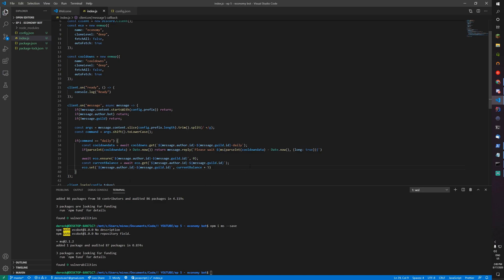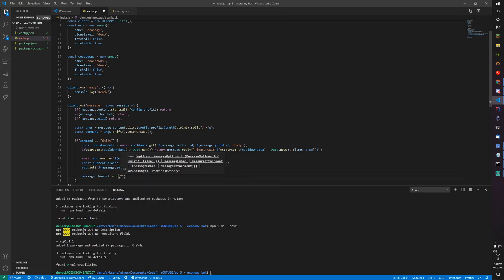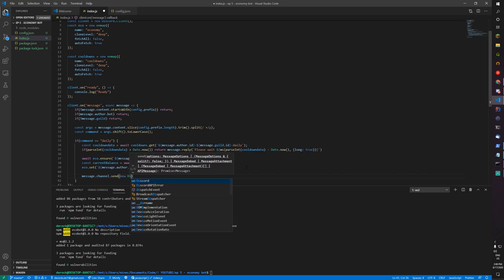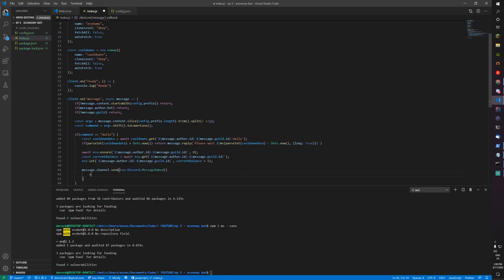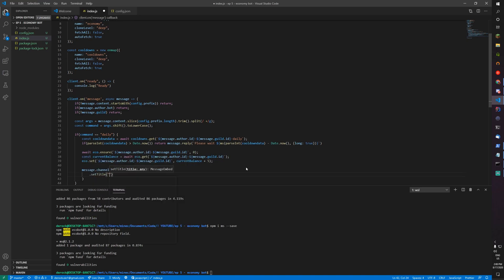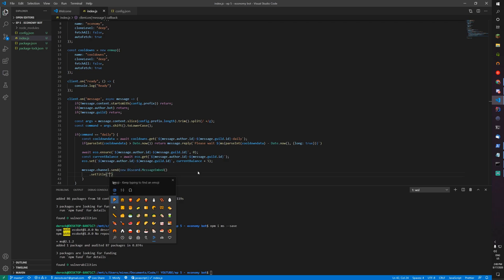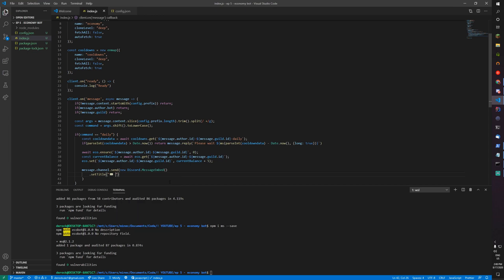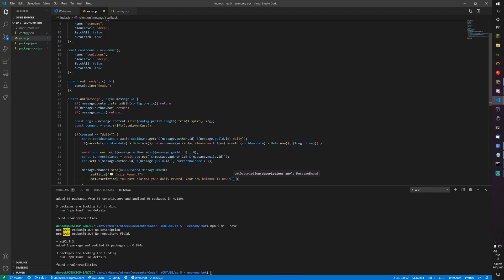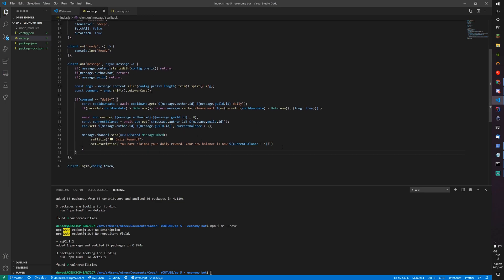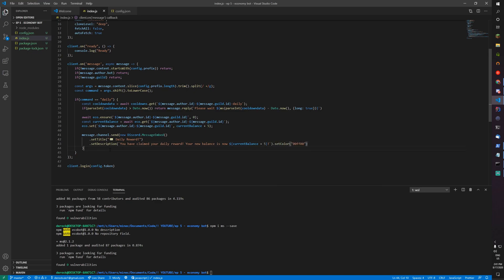Then we can do message.channel.send new discord.message embed. Set title, I'll just make it a cool money symbol, daily reward. Set description, you have claimed your daily reward, your new balance is now current balance plus five. Set color, make that green.